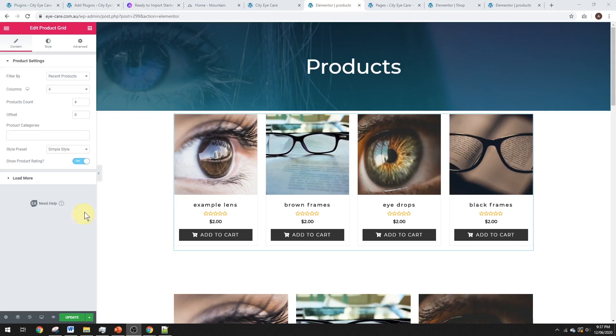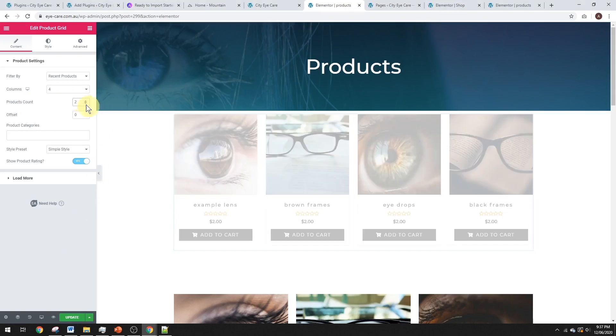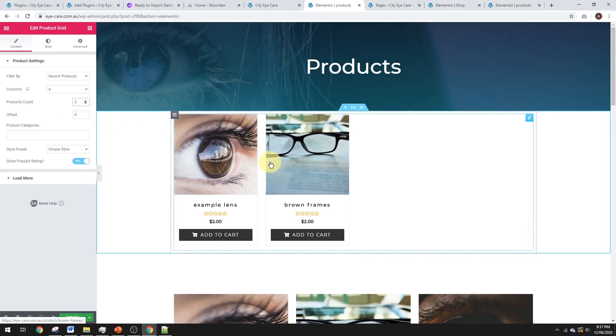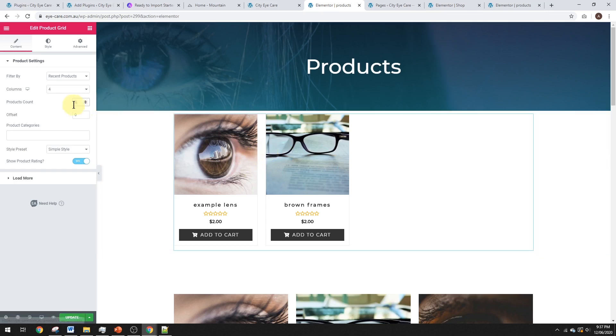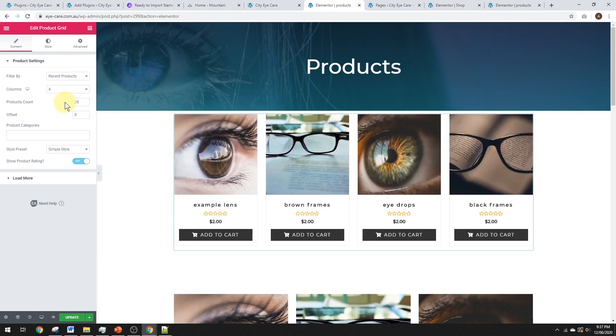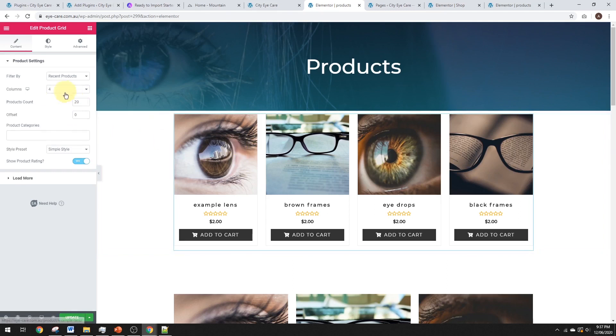Now, the first thing we obviously can do is change the number of products that we display. So, we can limit it to, say, two products, and that will limit it down to two. Now, we obviously are going to have more than two products in most stores. So, you can actually make a fairly high number if you wanted to display a lot of products, say 20. And it's not going to display all of them, because we only have four products in this store. But let's say we only had three columns.